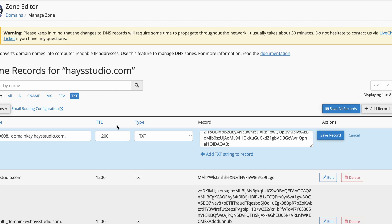One thing to note is that a lot of these editors are a little bit different. Sometimes you're not actually writing the full domain — you can see it goes from the subdomain all the way to haystudio.com. Sometimes the haystudio.com part is already filled in for you, and it's only looking for everything before that — so it would be asking you for '200608._domainkey'. Pay close attention to make sure you're not accidentally putting the record at haystudio.com.haystudio.com, because then it would be in the wrong spot and wouldn't show up.